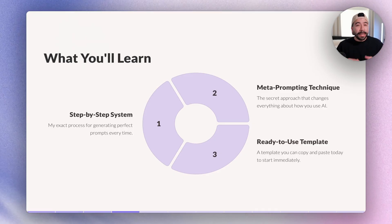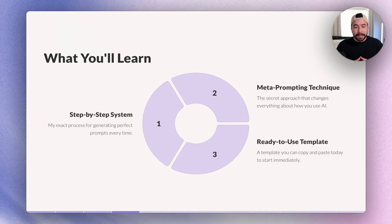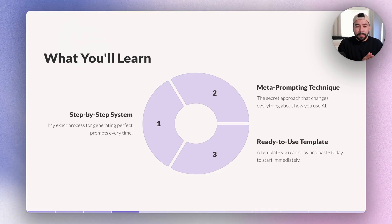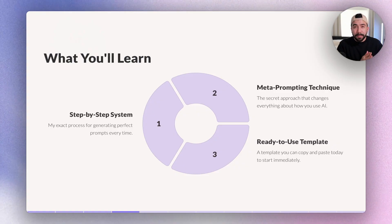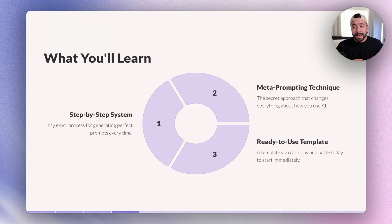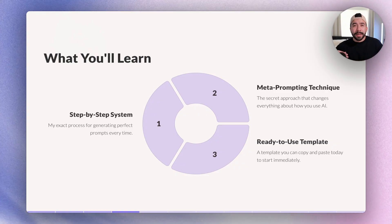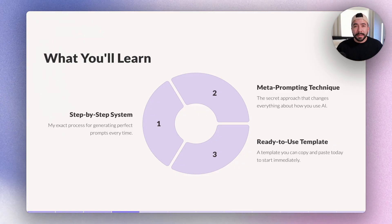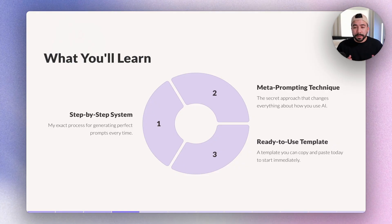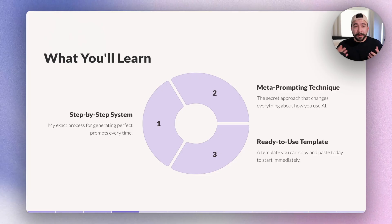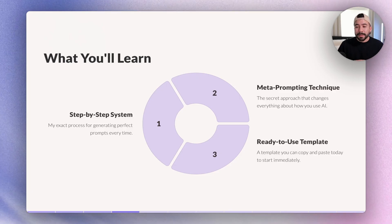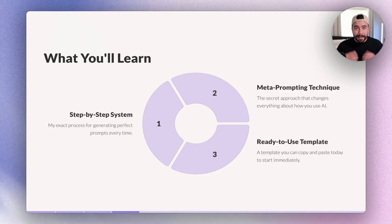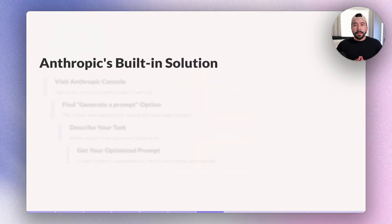So here's exactly what you're going to learn. We're going to go through a step-by-step system. And this exact process is going to help you generate perfect prompts every time. And I'm also going to show you a secondary tool called meta-prompting, which we can also use to help us create prompts. And I'm also going to give you some ready-to-use templates in this slide deck.